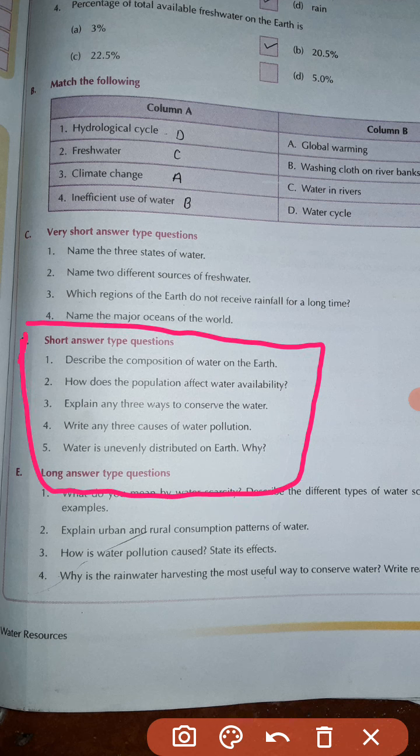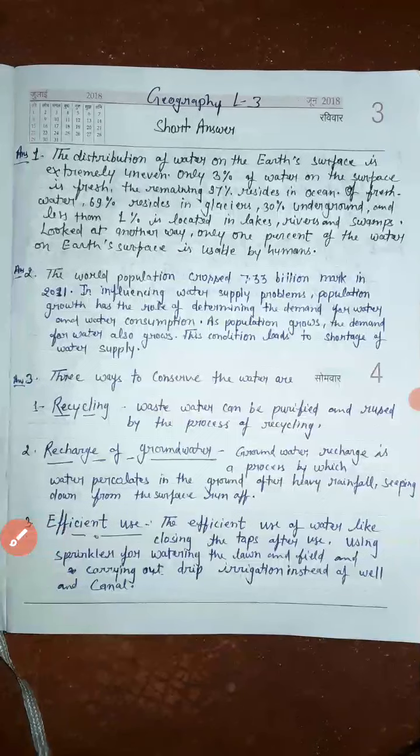Question number one: describe the composition of water on the Earth. The distribution of water on the Earth's surface is extremely uneven. Only three percent of water on the surface is fresh. The remaining 97 percent resides in the ocean.